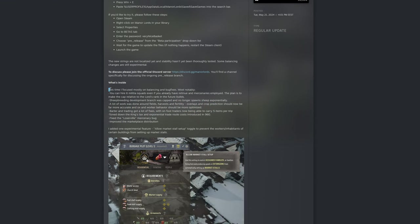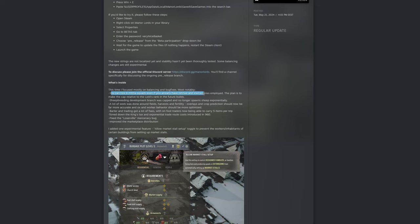This time I focus mostly on balancing and bug fixes most notably. You can hire six militia squads even if you already have retinue and mercenaries employed. The plan is to make the cap relative to the lord's rank in the future builds.